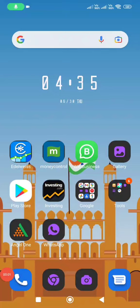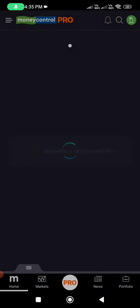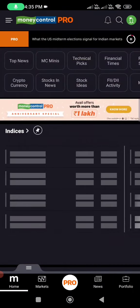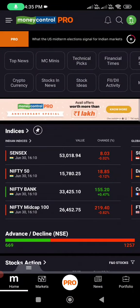Hello students, in this video let us learn how to use the Moneycontrol app. Everyone download the Moneycontrol app from your Play Store or Apple Store, then click on the Moneycontrol app.